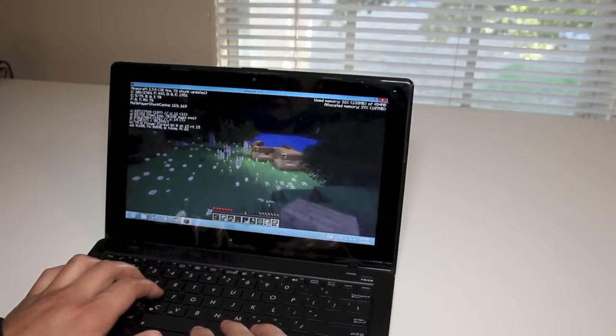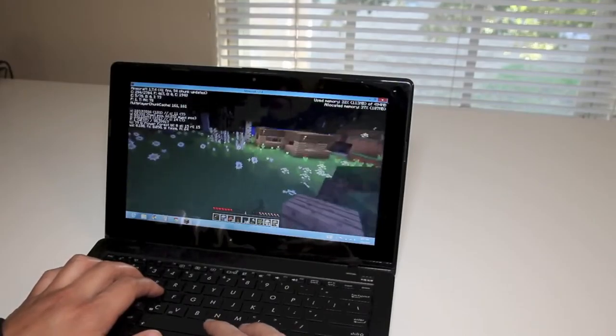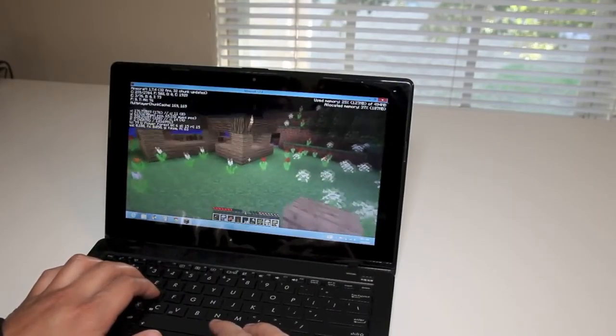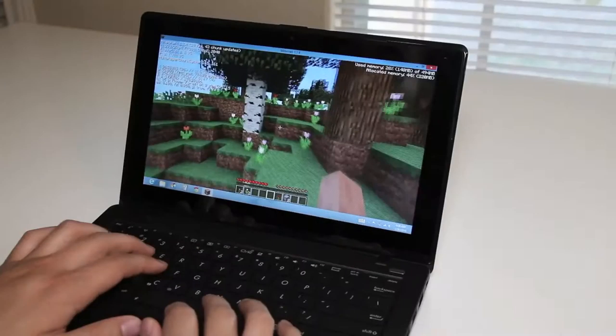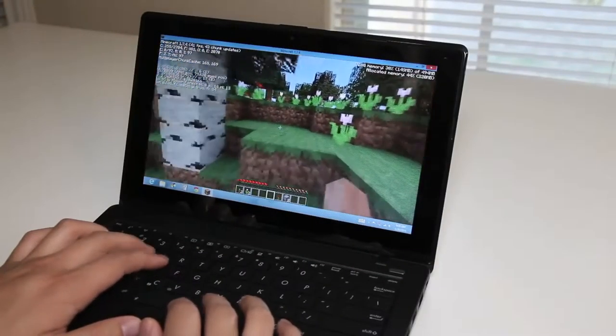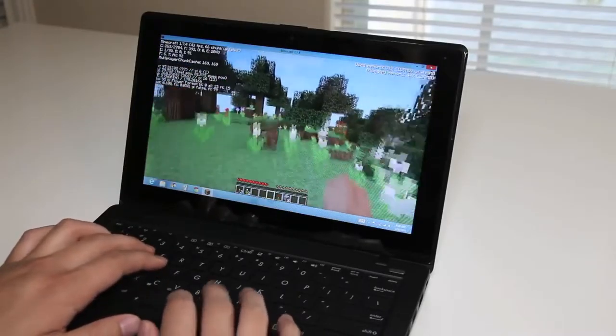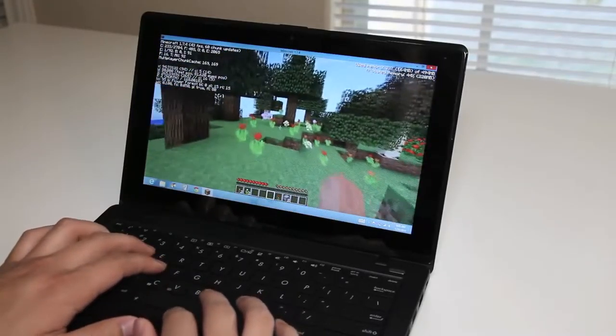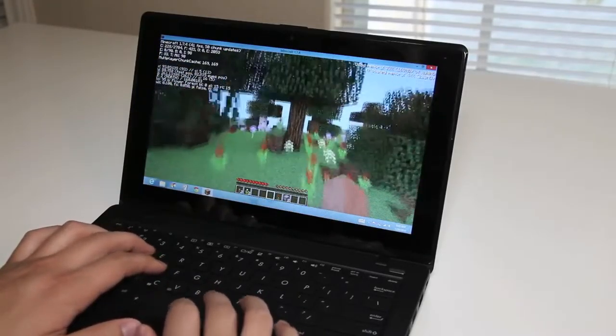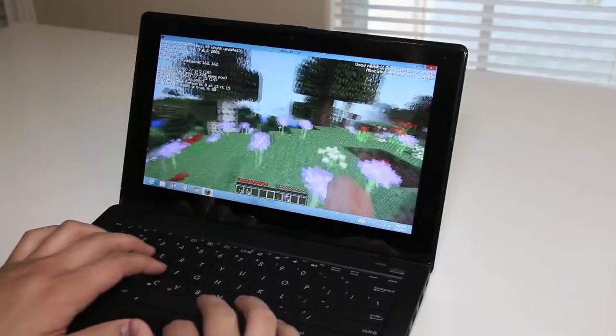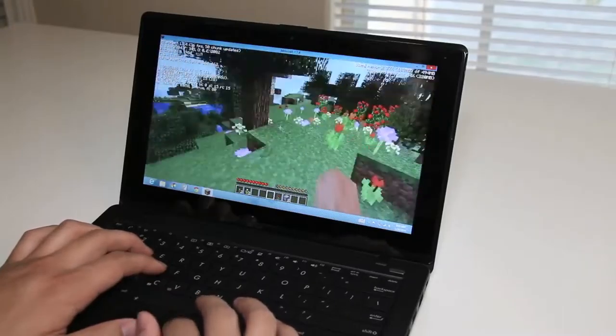Alright, let me get to a section where it has additional light so you can see the details of this game in action. I don't usually play too much Minecraft on the computer so please pardon my skills. I just wanted to show you a demo of how this game runs on this laptop and show you the performance of it.